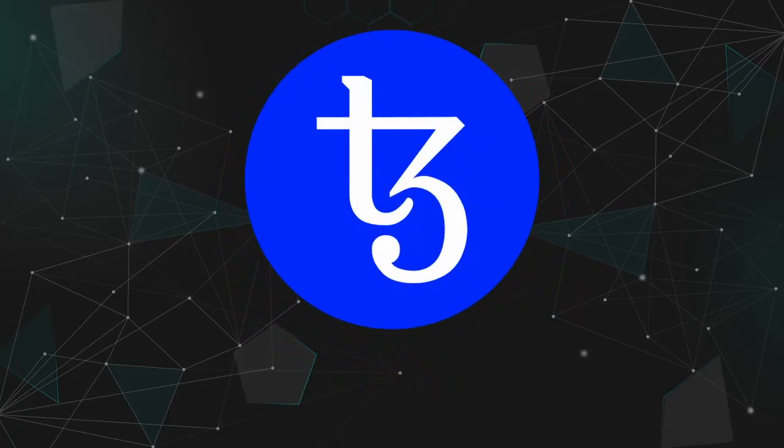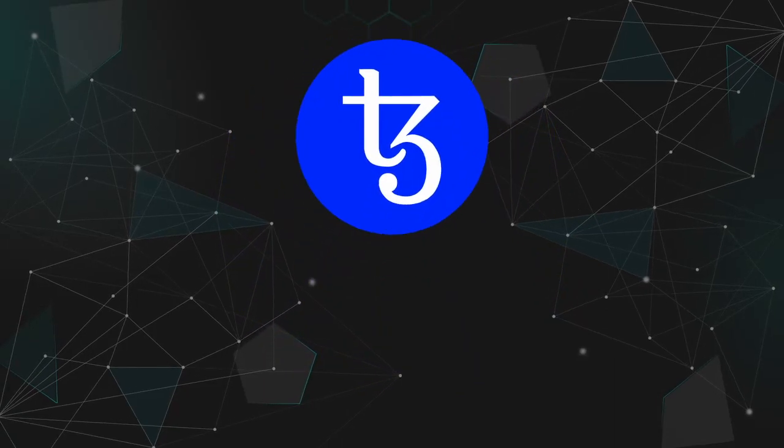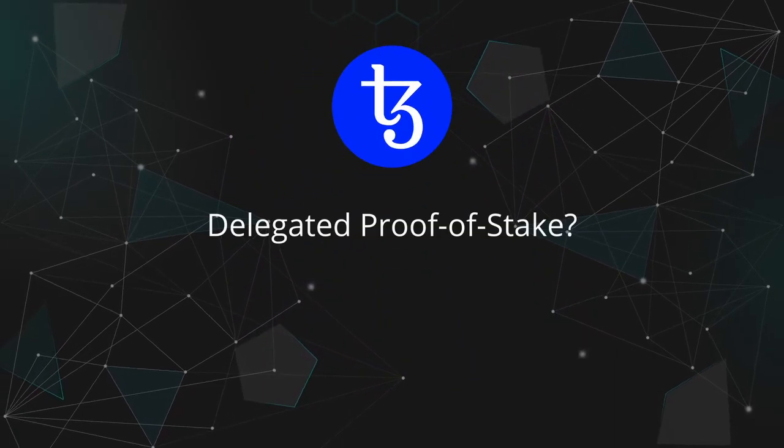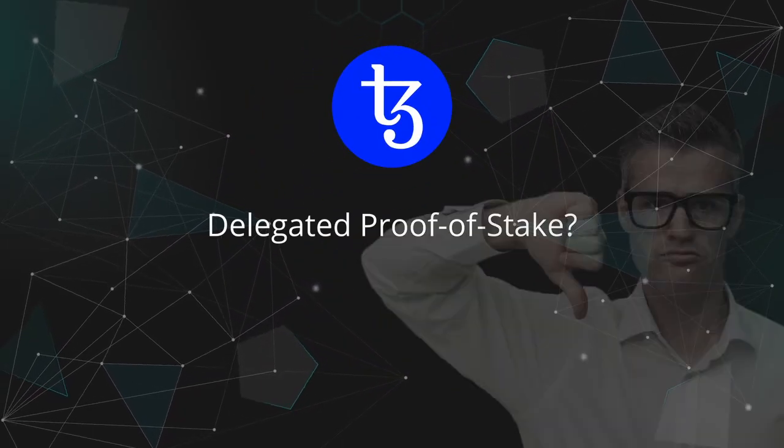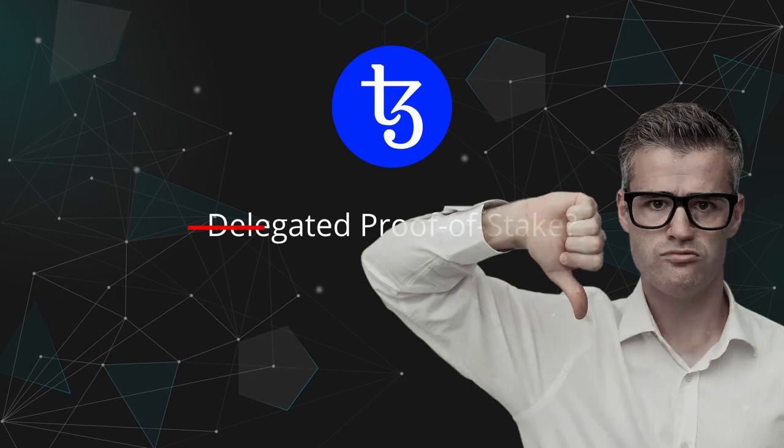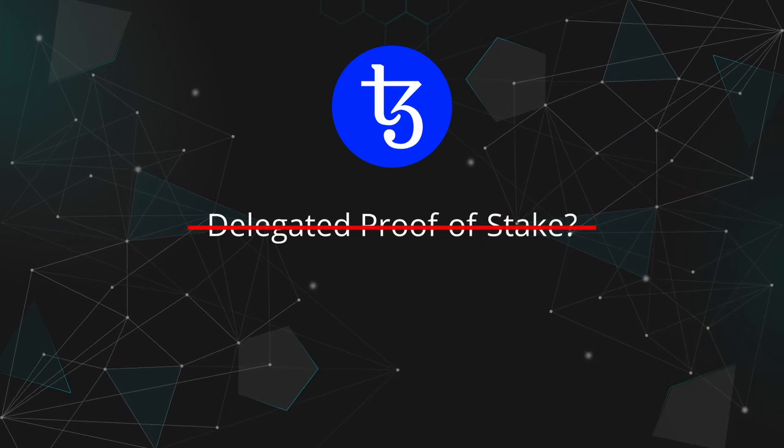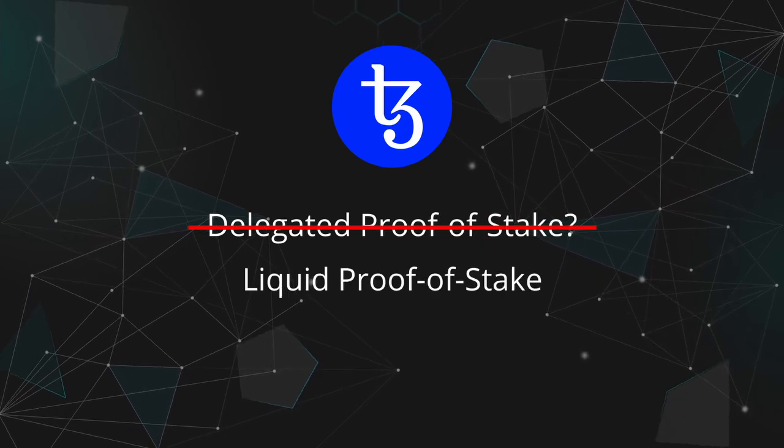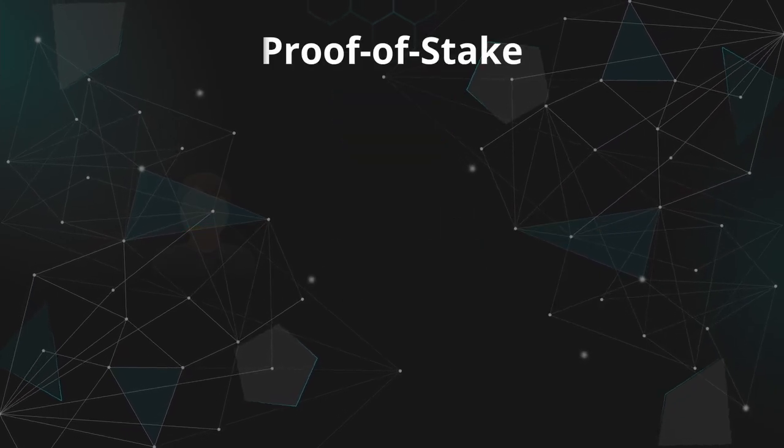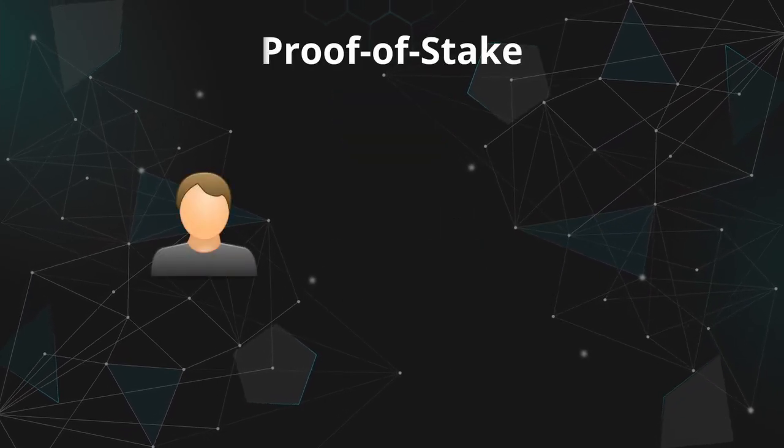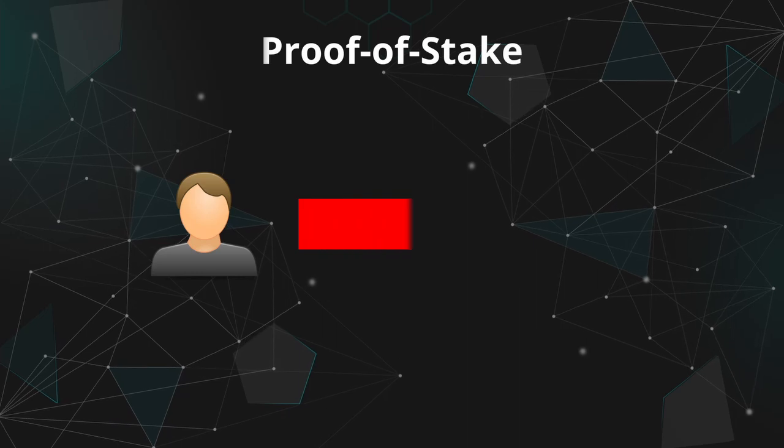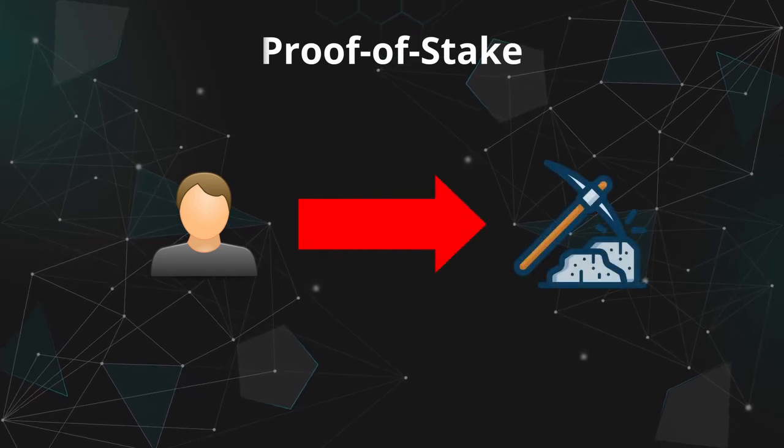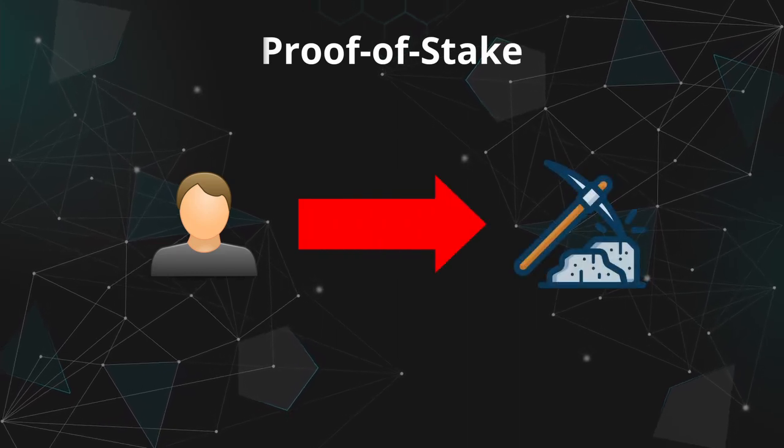You may see some videos describing Tezos' consensus algorithm as Delegated Proof-of-Stake, which is misleading. The algorithm is commonly described as Liquid Proof-of-Stake. In most Proof-of-Stake cryptos, you can stake or more accurately delegate your tokens to a miner and get rewards as a result.